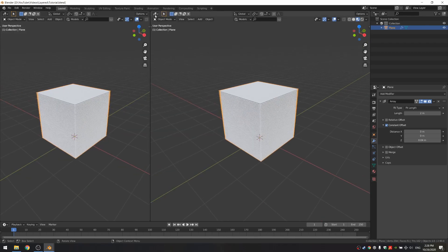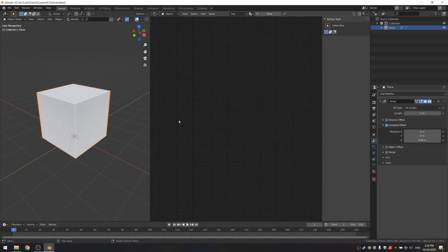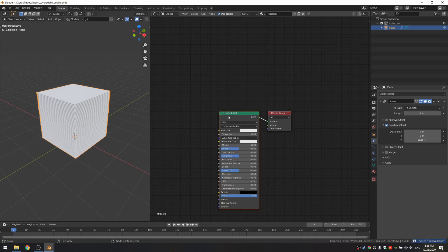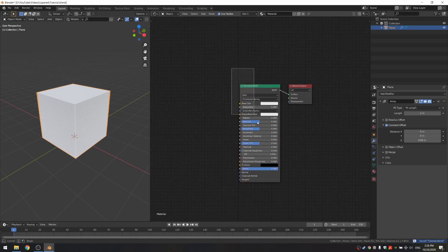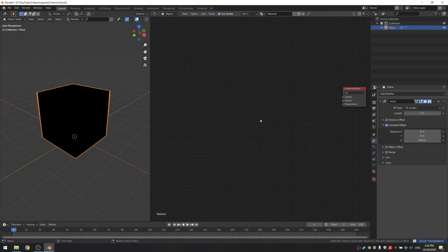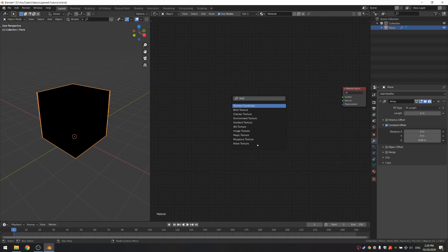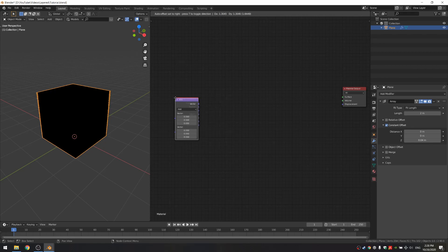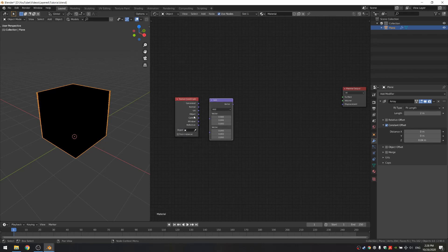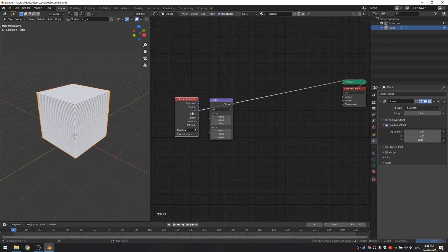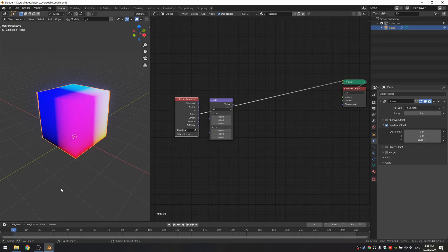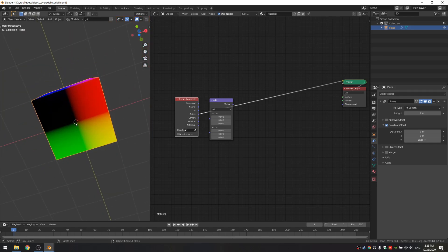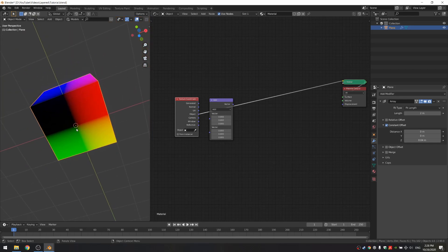We'll add a new material and delete the principal BSDF for now. First thing you want to do is add a texture coordinate and a vector map. I'm gonna use the object coordinates because as you can see from the bottom, the zero zero zero point is in the middle.